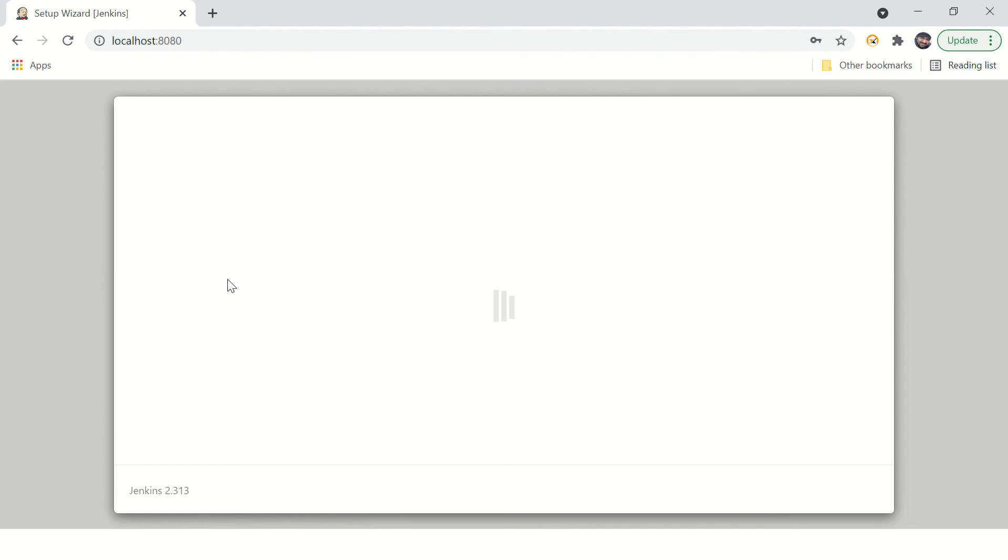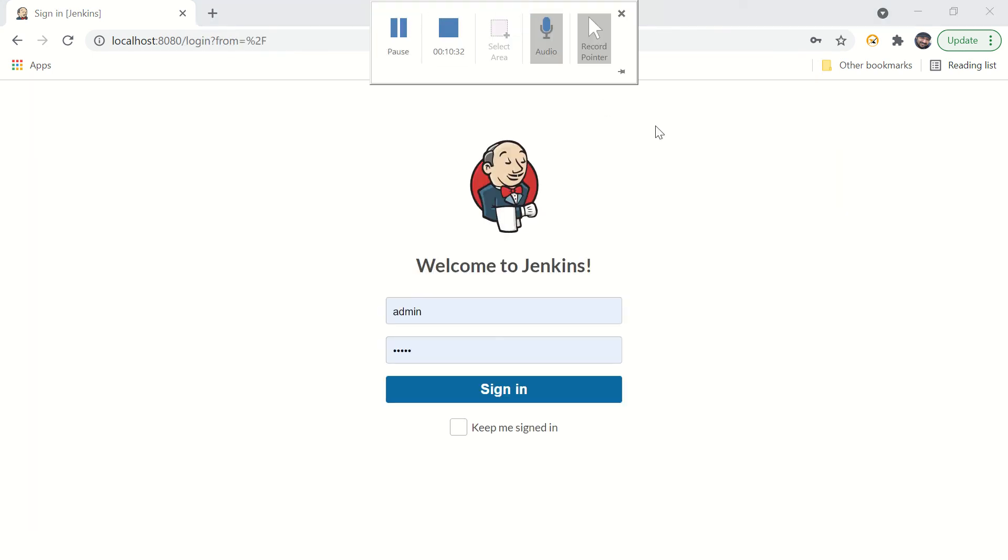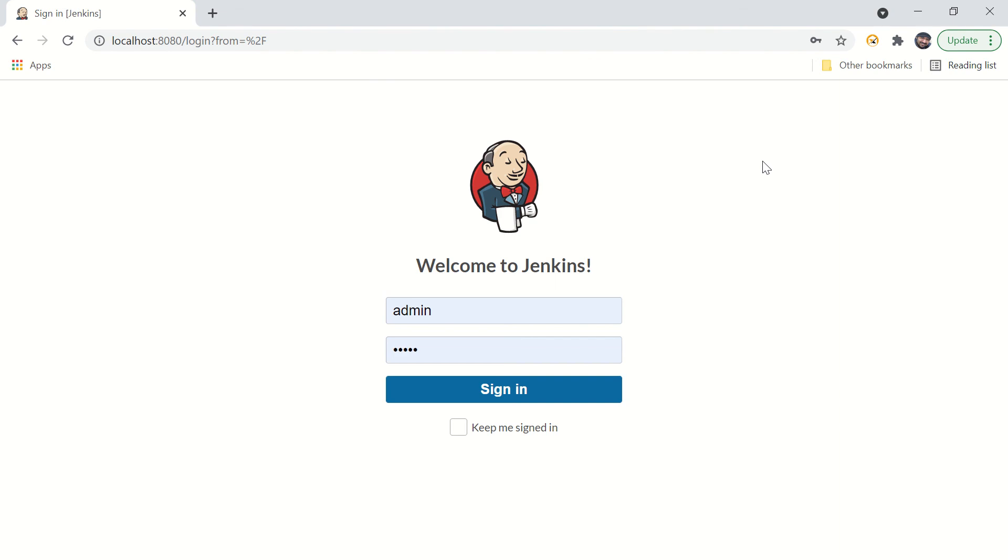It will just restart the Jenkins service, and in a while your Jenkins will be ready to use. If it does not, you just try refreshing your page and sign in.